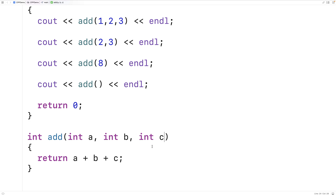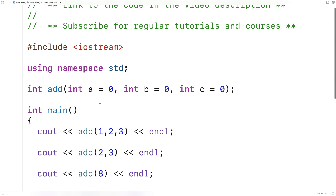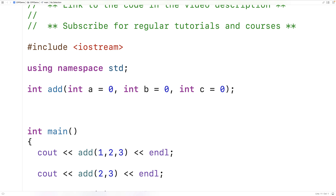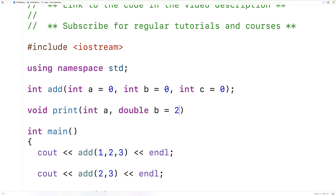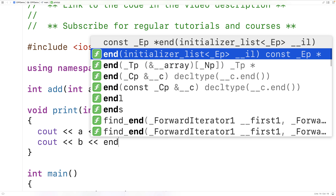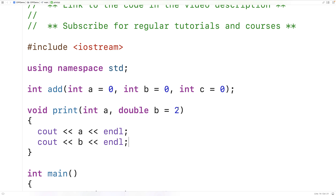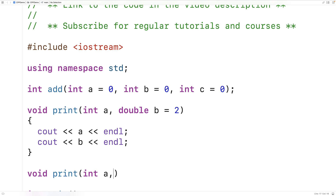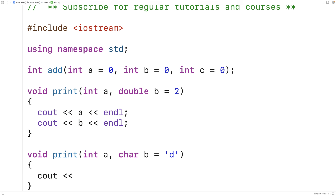One other thing we've got to watch out for when using default arguments is they could lead to an ambiguity in terms of which function is being called, and C++ won't allow for that. Let's define two versions of a print function using overloading. We'll say void print int a, double b equals 2, and a second version void print int a, char b equals d. Both will output the values of a and b. Notice we're using default arguments in both.